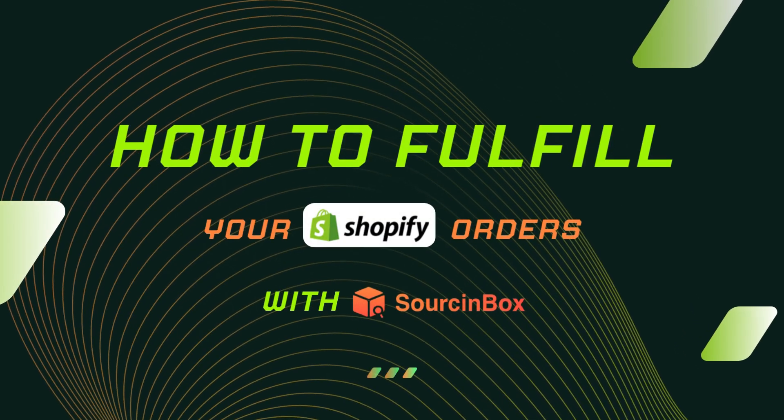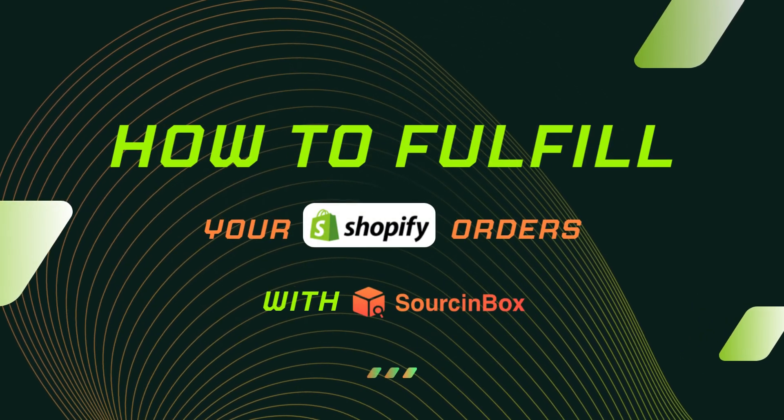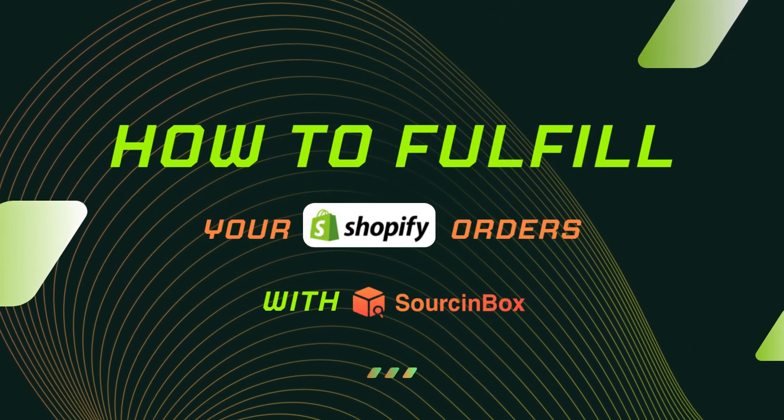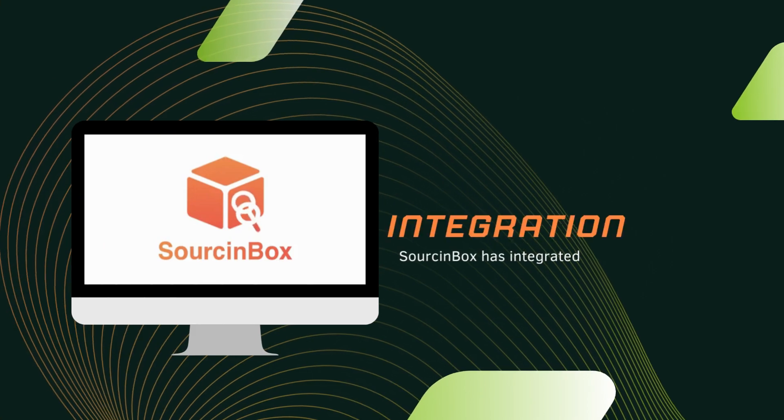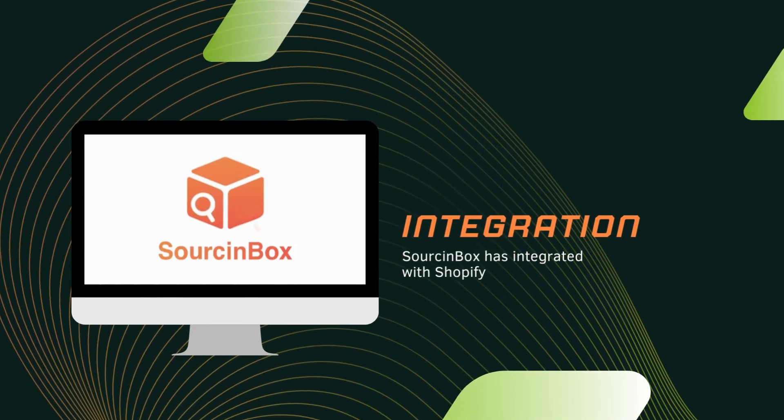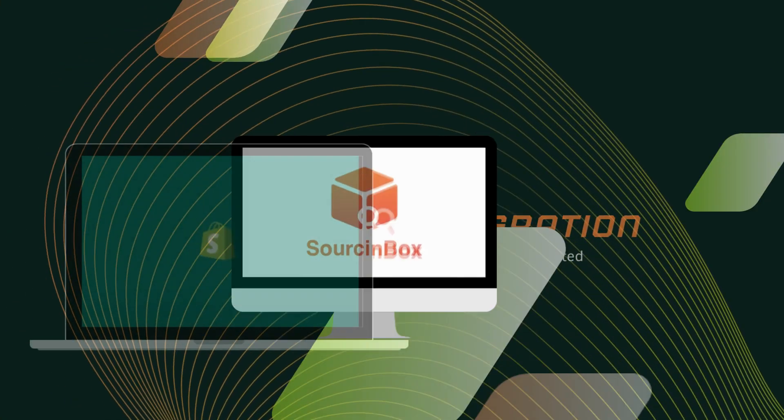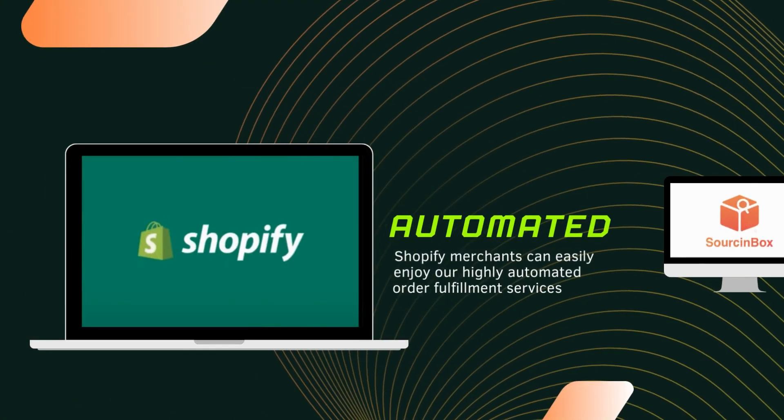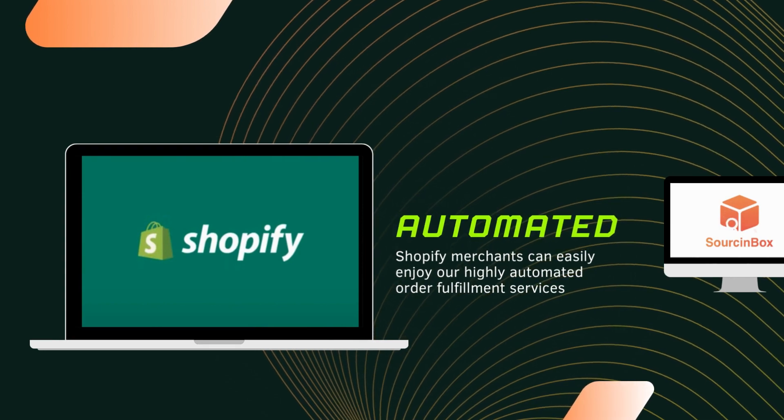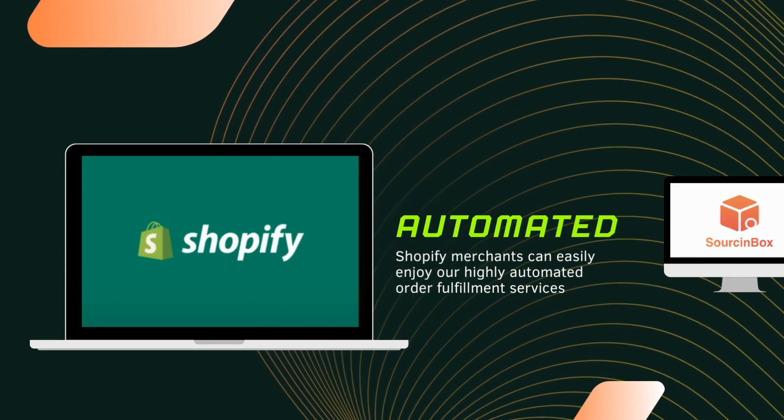How to use Source Inbox to fulfill your dropshipping orders from Shopify. Source Inbox has integrated with Shopify and Shopify merchants can easily enjoy our highly automated order fulfillment services.